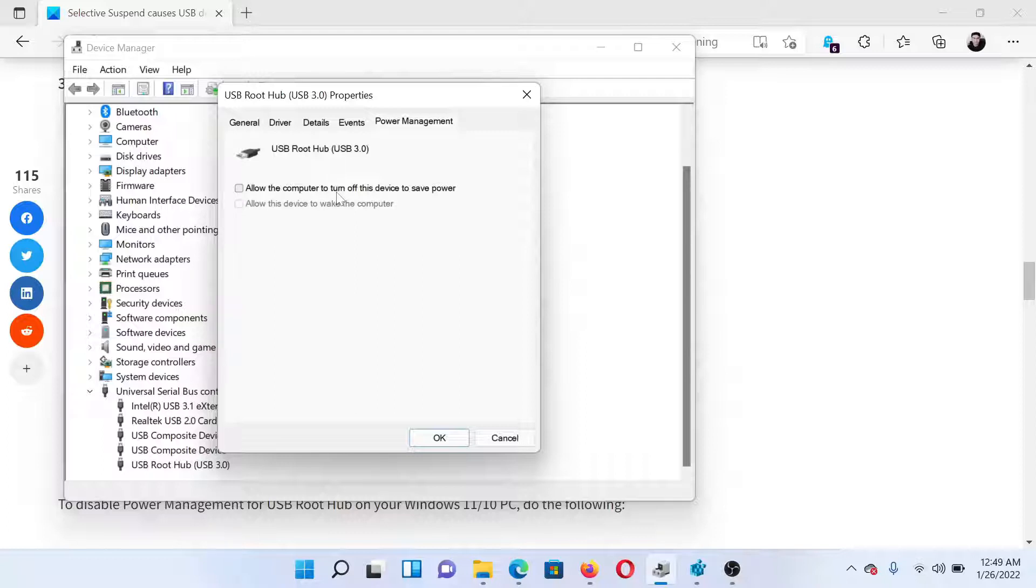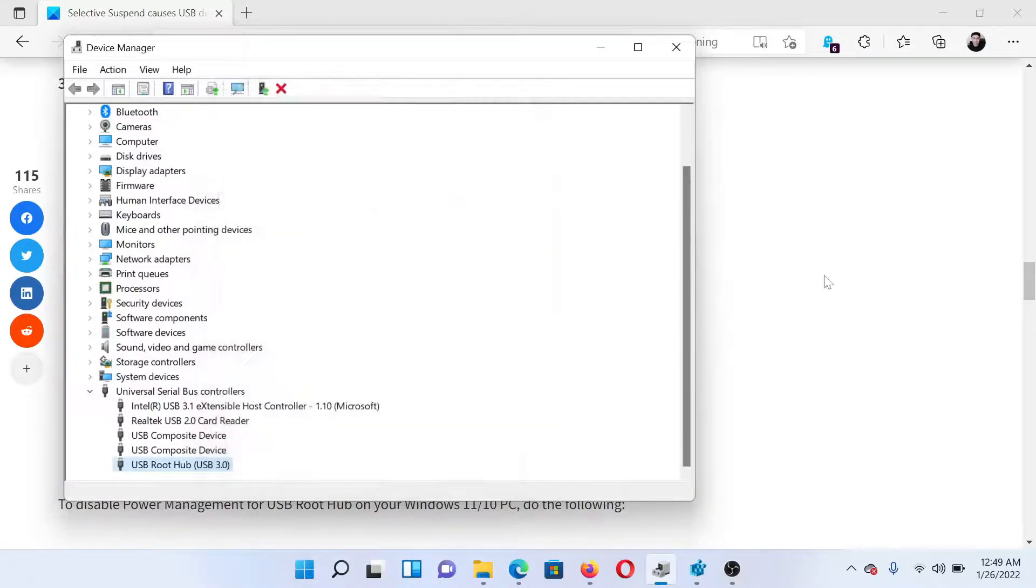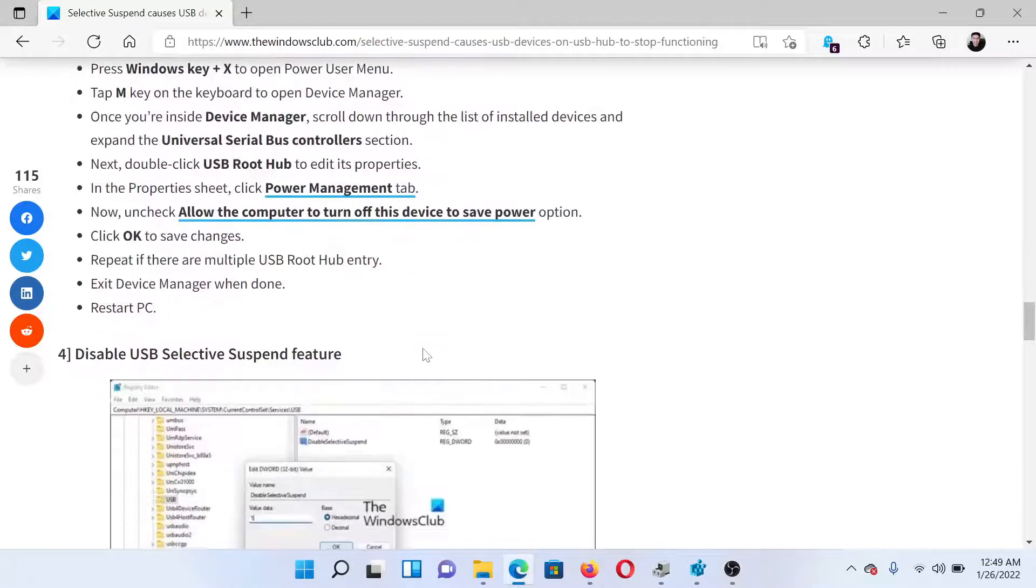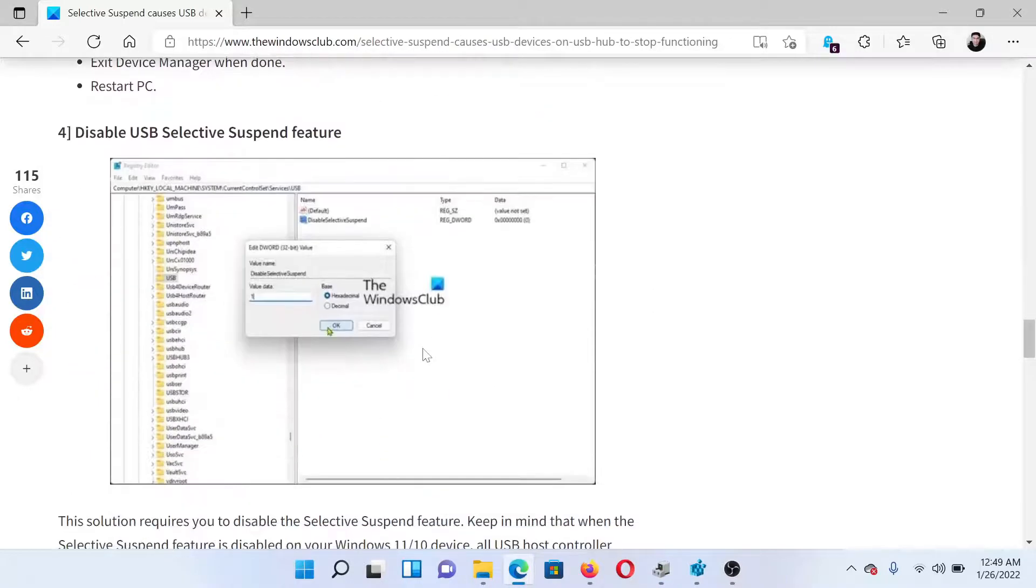computer to turn off this device to save power.' Click on OK to save the settings.